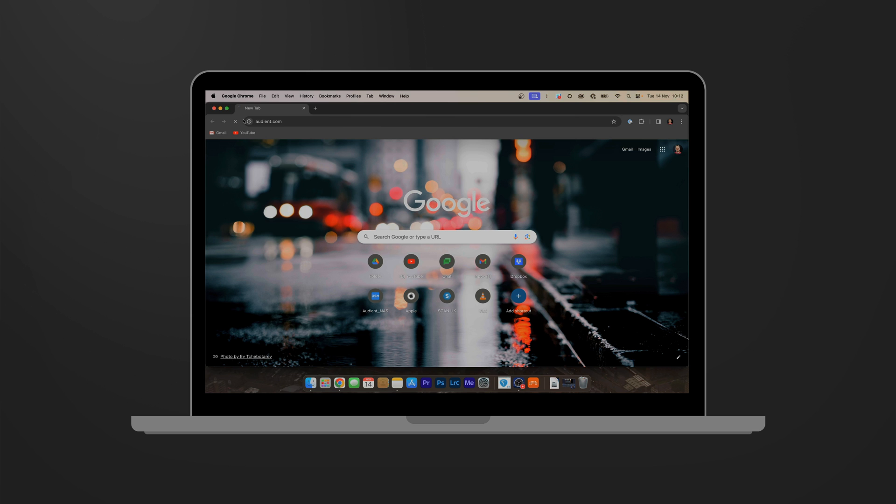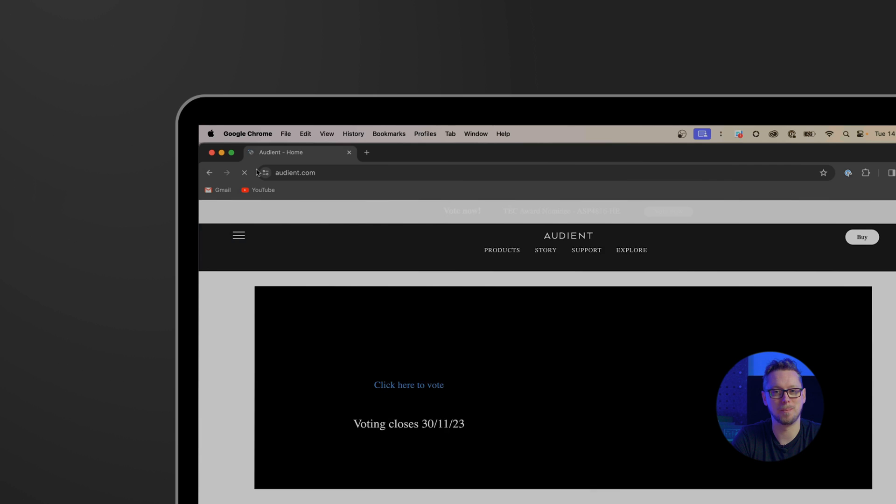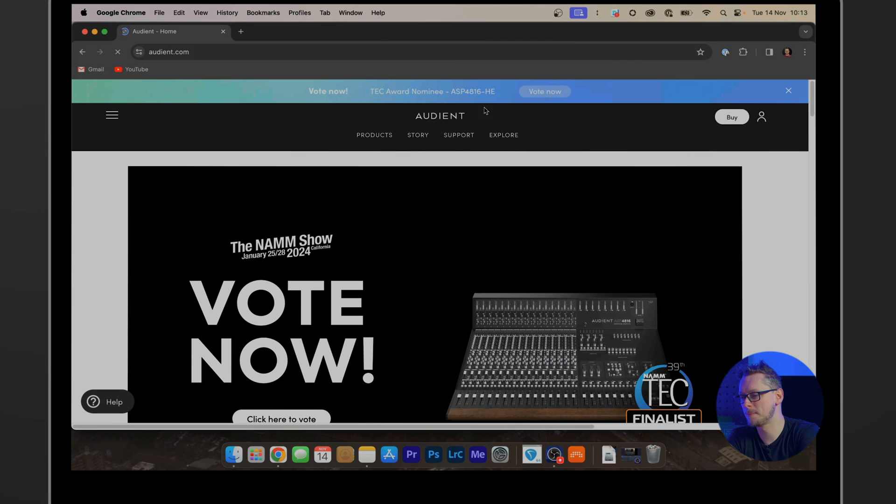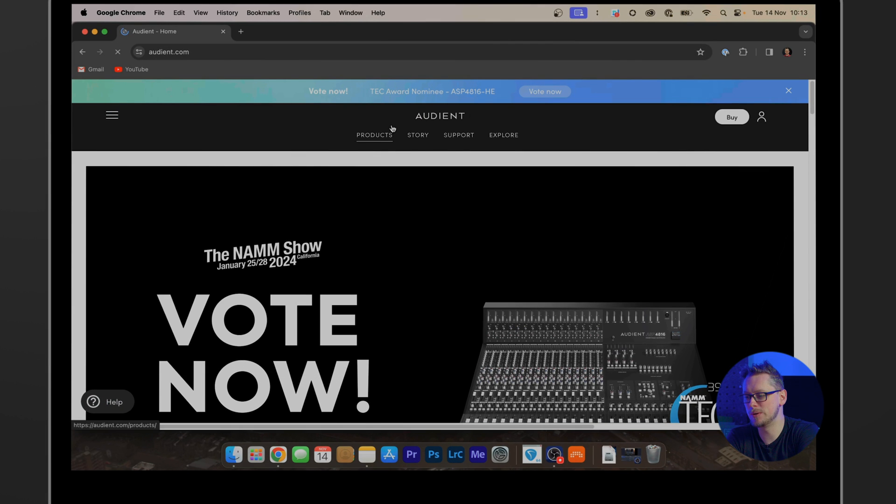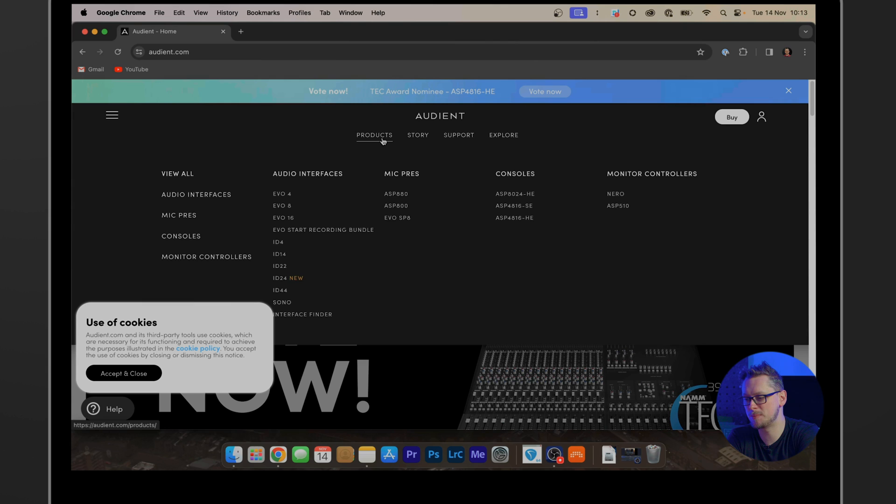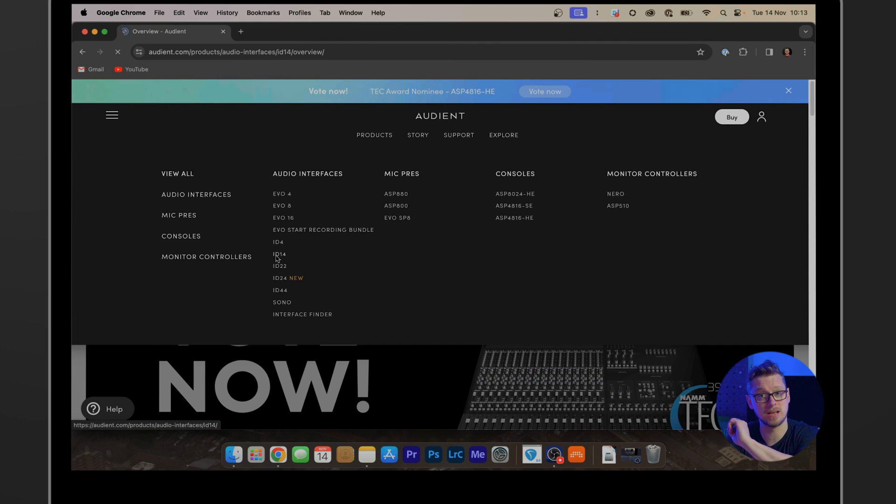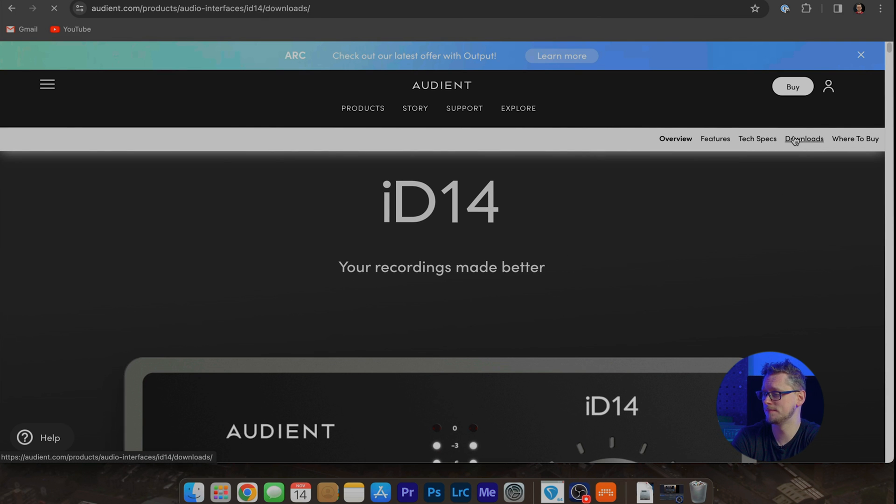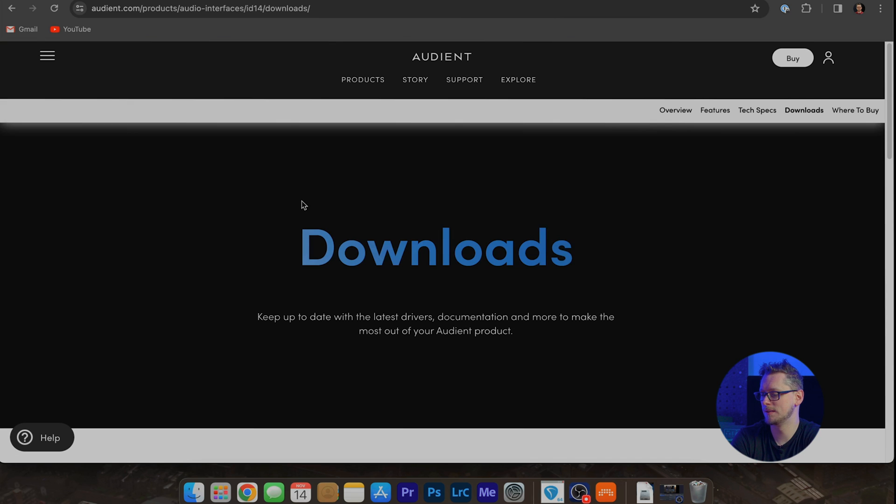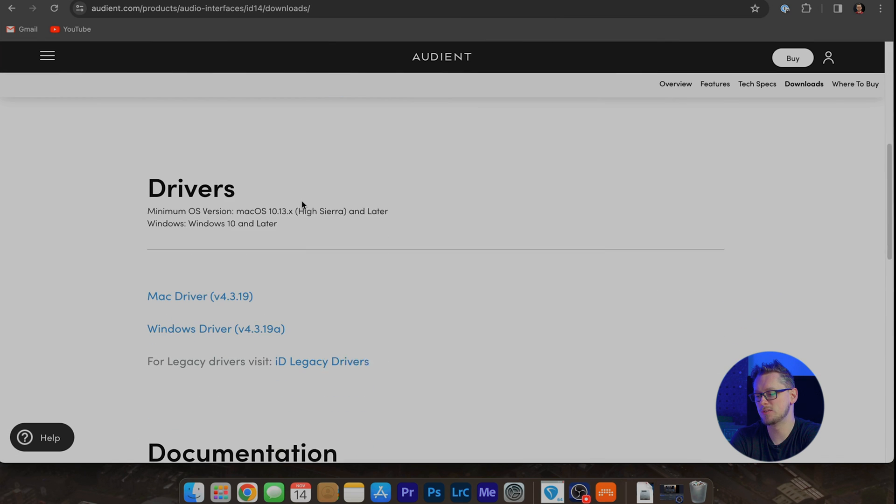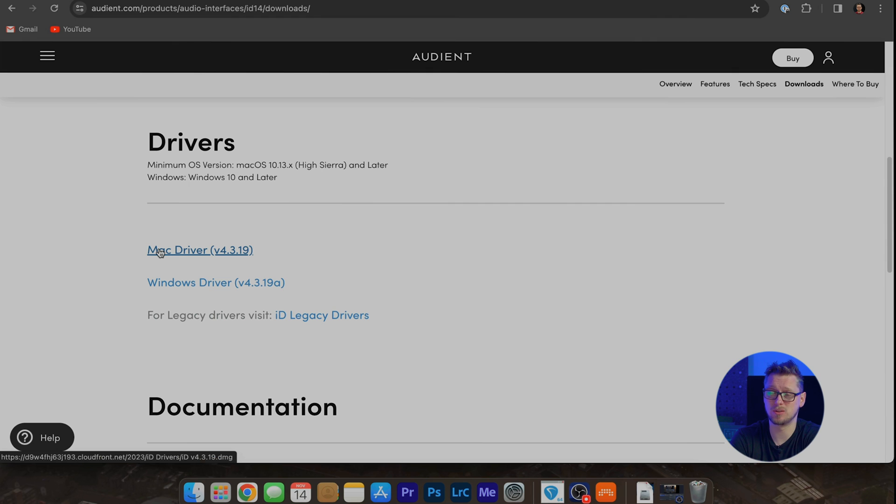I'm going to open up my browser, which in this case is Chrome, and go to audient.com. Here we can go to the product page and find our product. In my case, the iD14. On this page is a button that says downloads. Just down the page there is the Mac driver or the Windows driver. Download whichever one you need.